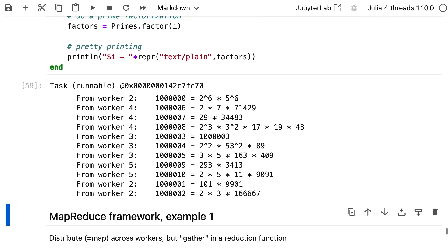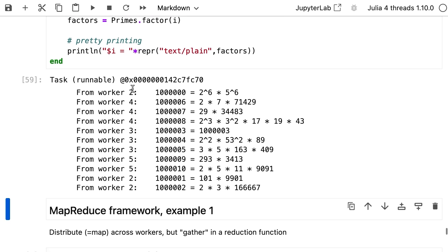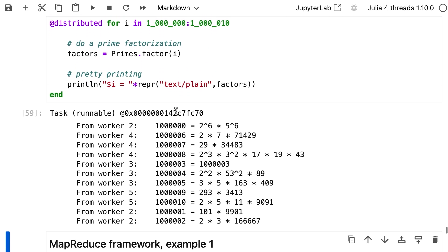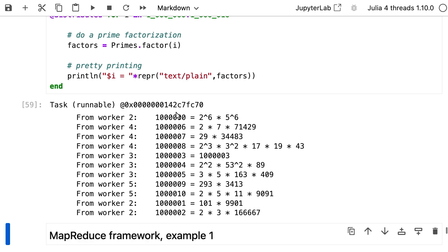You get something like this back: worker 2 says 1,000,000 — prime factorization is 2^6 times 5^6. Worker 4 returned 1,000,006, 1,000,007. The order is completely whatever — in whichever way these processes were done. Obviously the prime factorizations may differ in terms of complexity. This is a way you can use distributed computing to split up a task.